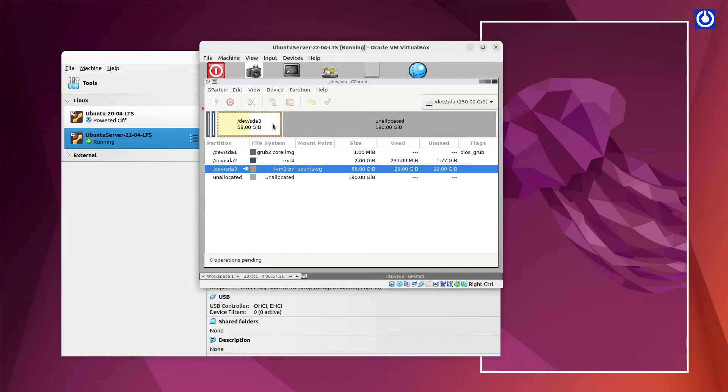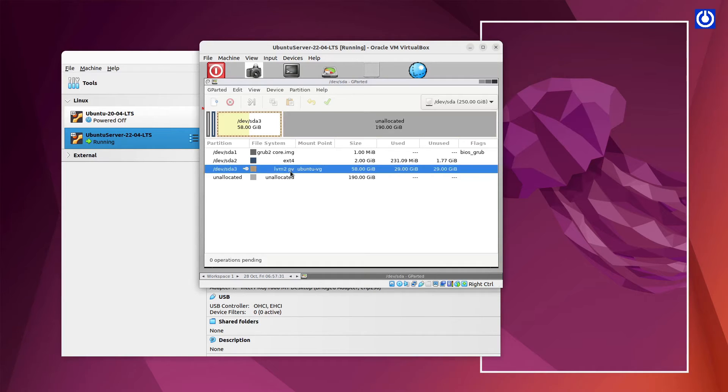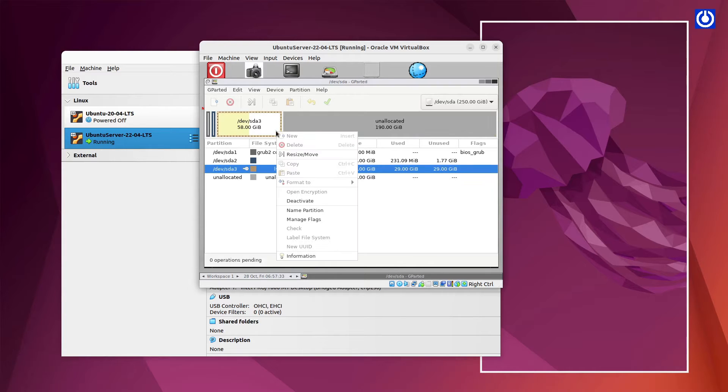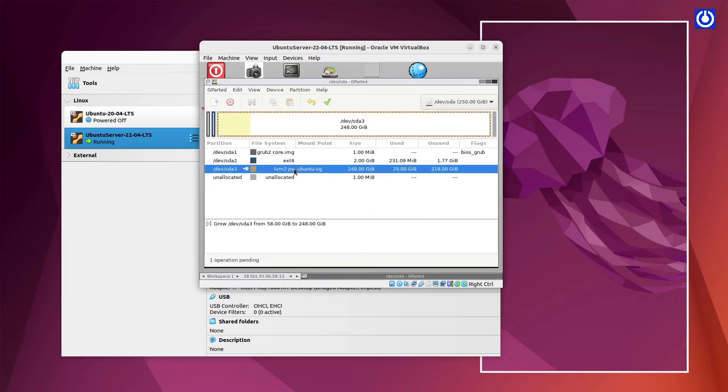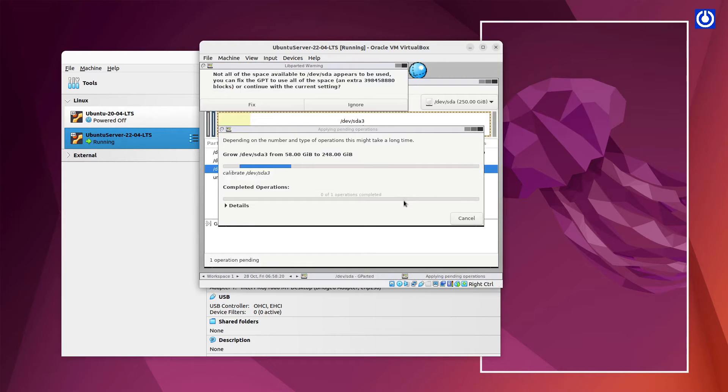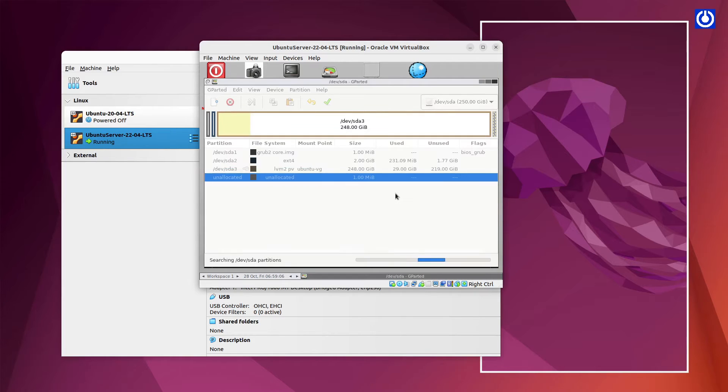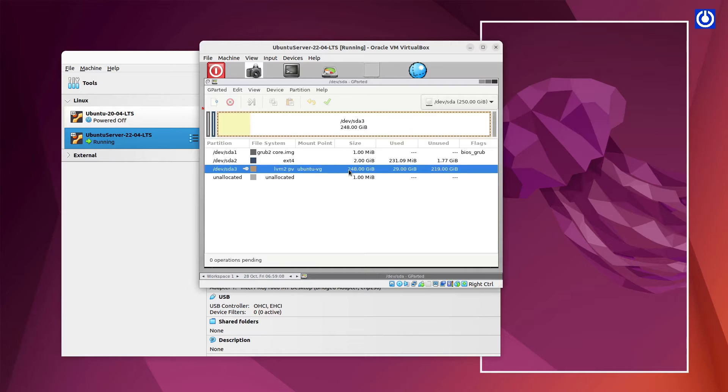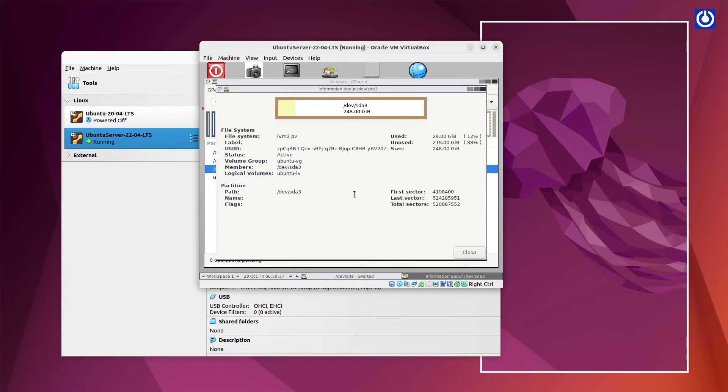On GParted window, select dev SDA3. Right click on it and select Resize or Move. On Resize window drag the arrow key to maximum and press Resize button. Then click on Green tick button to accept the changes. On Popup window, click on Apply button. Wait for GParted process to apply your made changes. If any popup comes click on Mix button to make changes apply smoothly. Here we have completed the work of GParted ISO tool. You can watch partition information from partition menu then select information button. Here we can find that LVM is using only 12% space and 88% space is unused. Later we will increase it through command line from Ubuntu Server Terminal.